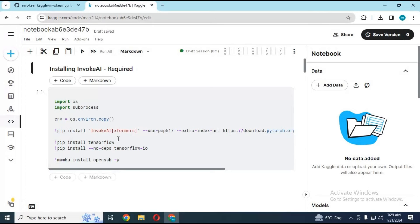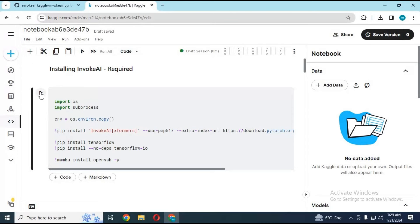After session starts, run first cell by clicking on play button. This cell will take few minutes to load.